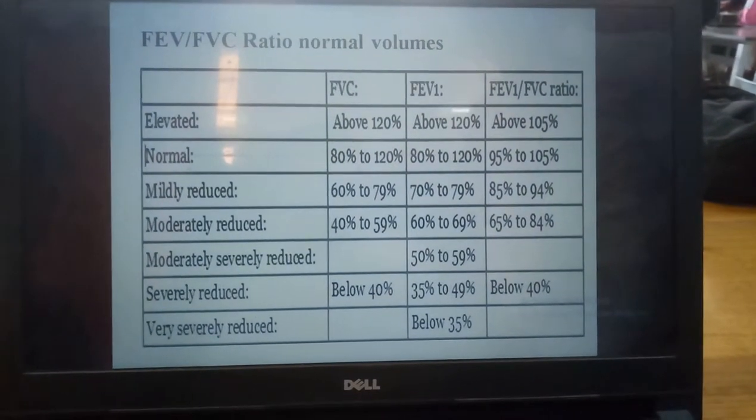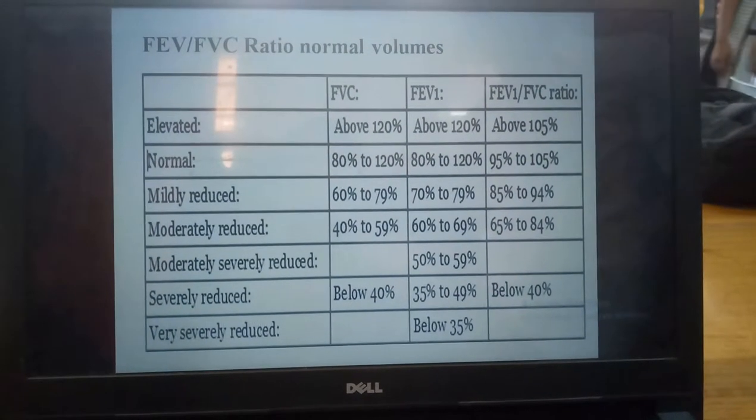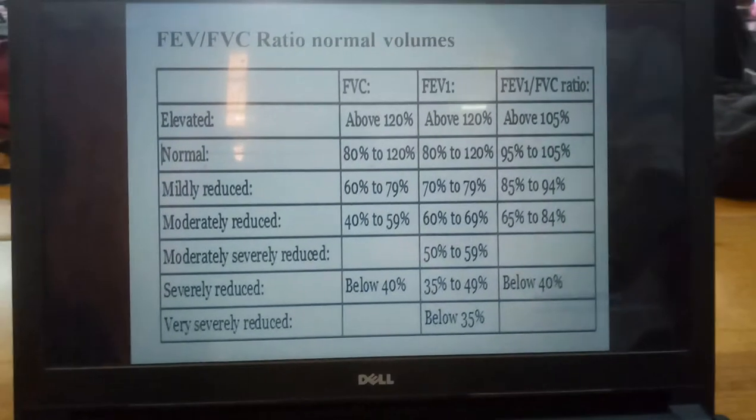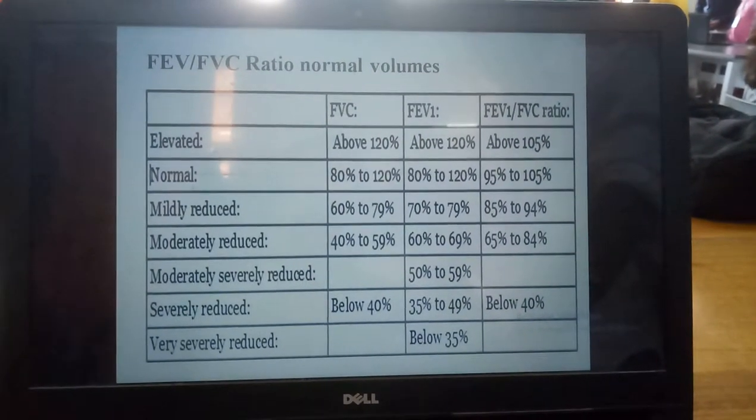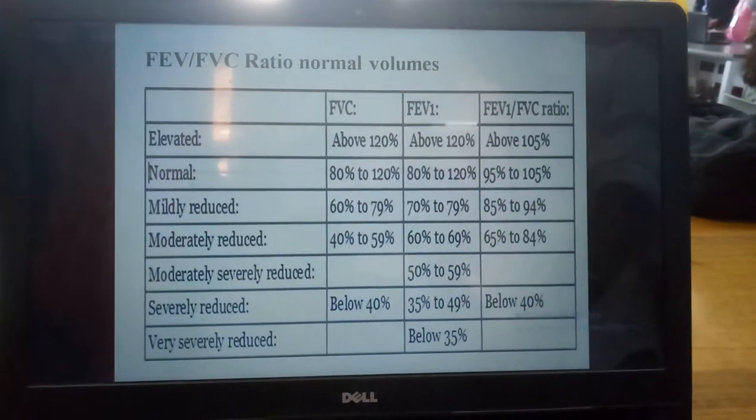Below 35% is the critical condition of the patient. The patient using equipment means ventilators. This is the range.